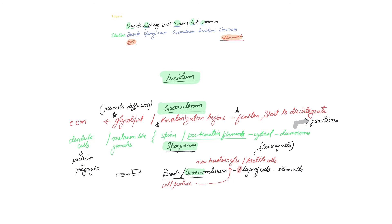So here the death happens because of the restriction event of the glycolipid, because of the extreme keratinization, because of the flattening of nuclei and the cell organelles. Lucidum is like a thin translucent layer.